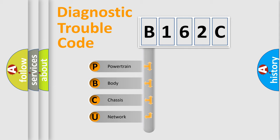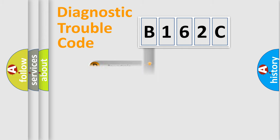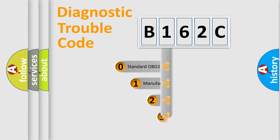We divide the electric system of automobile into four basic units: Powertrain, Body, Chassis, and Network. This distribution is defined in the first character code.